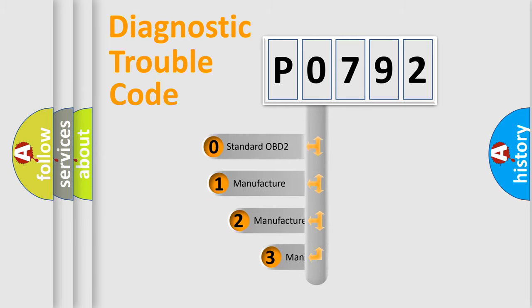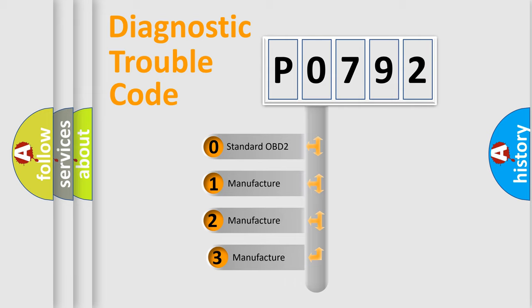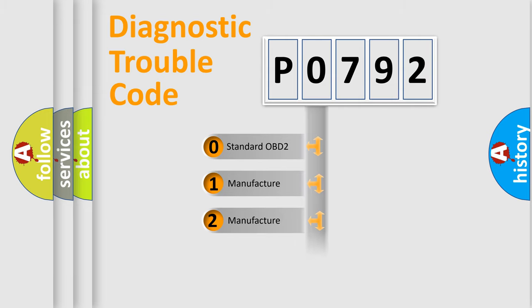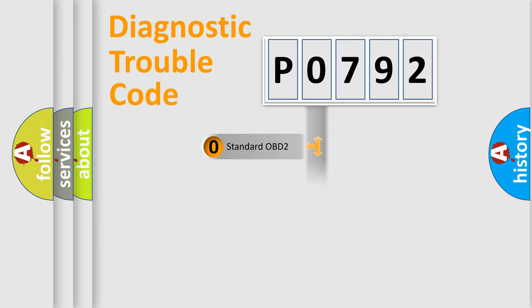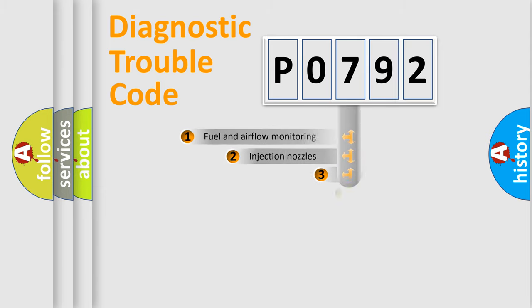If the second character is expressed as zero, it is a standardized error. In the case of numbers 1, 2, or 3, it is a manufacturer-specific expression of the car-specific error.